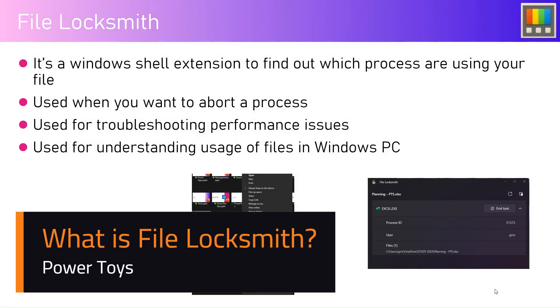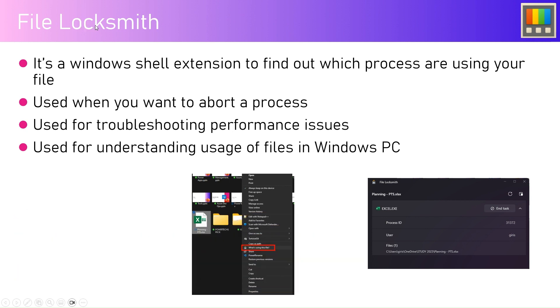In this video, I'm going to show a feature within the PowerToys application called File Locksmith. As the name indicates, it will identify the processes which have been used for a file.